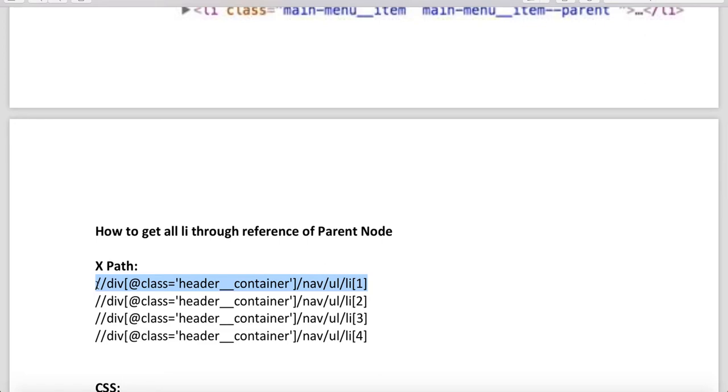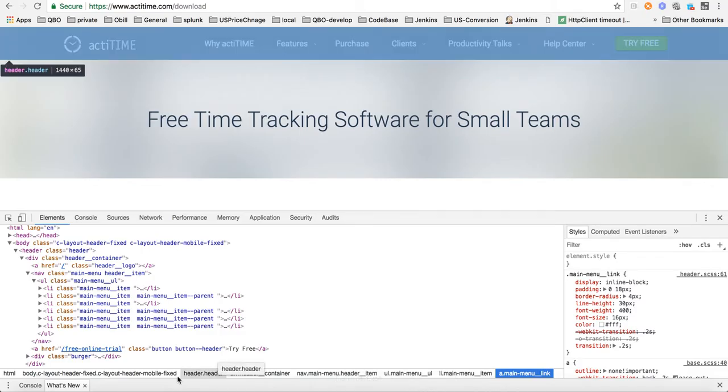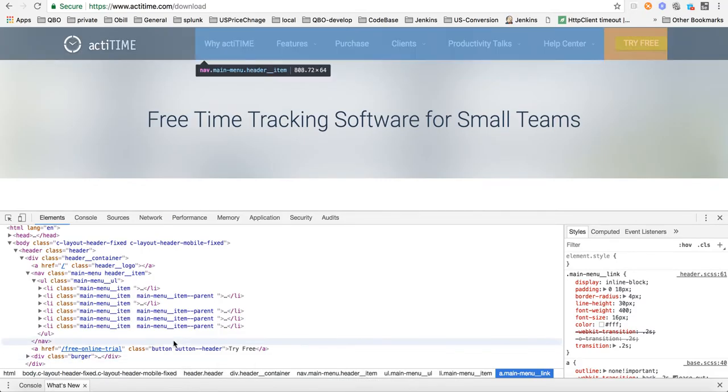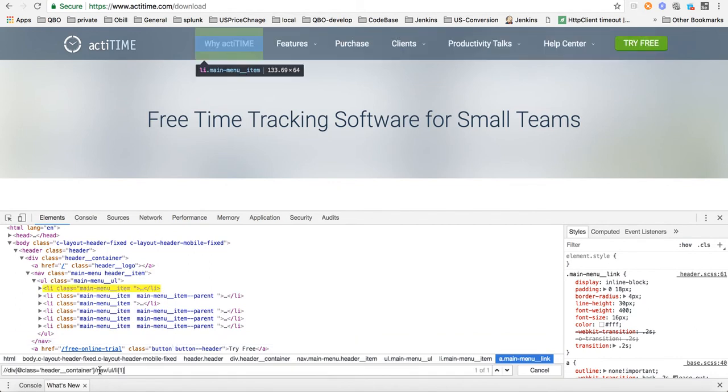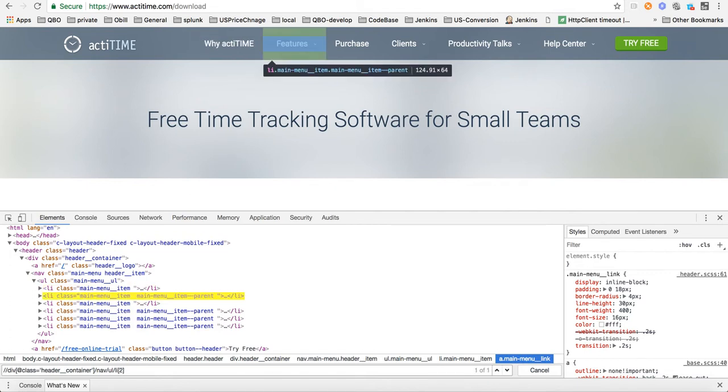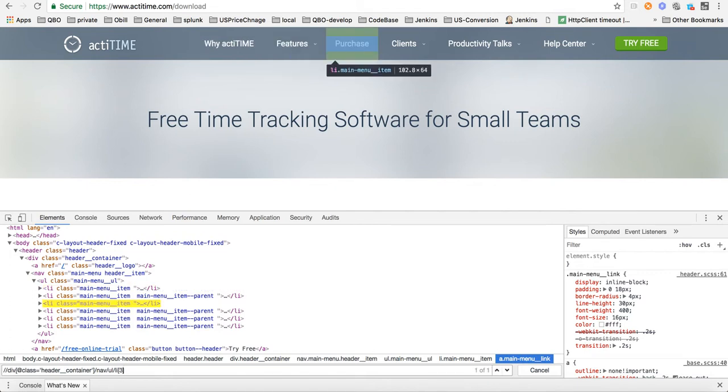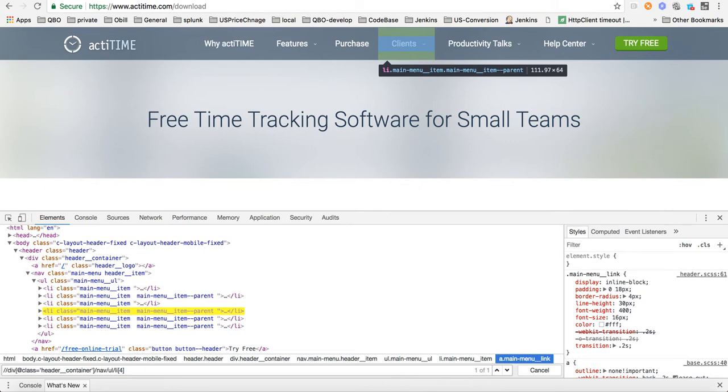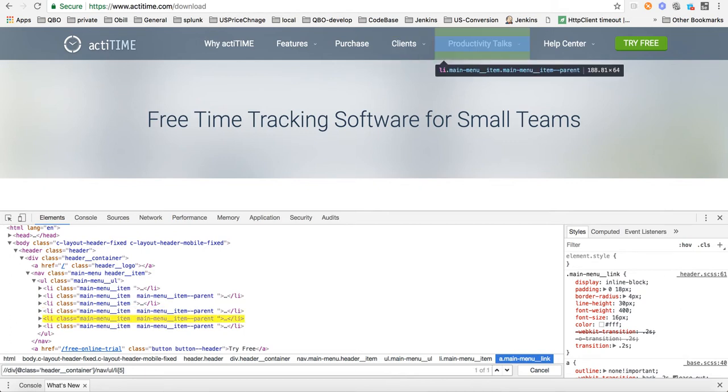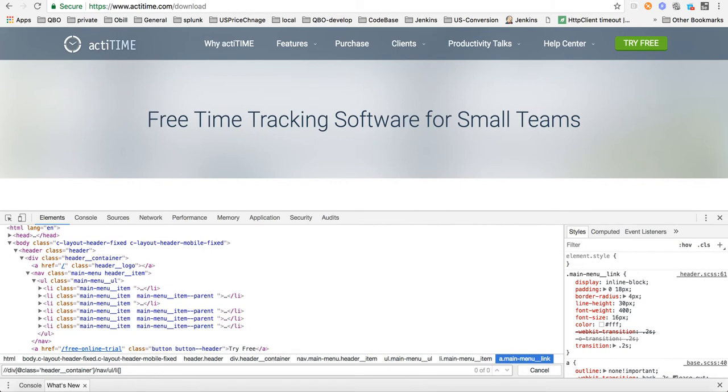You do Ctrl+F and paste here. This is giving you first. When you change this to the second, this will get second. When you change this to the third, you will get the third one, Purchase, highlighted. When you change to the fourth, Clients gets highlighted. When you change to the fifth, Productivity Talks gets highlighted. When you change to the sixth, Help Center will get highlighted.